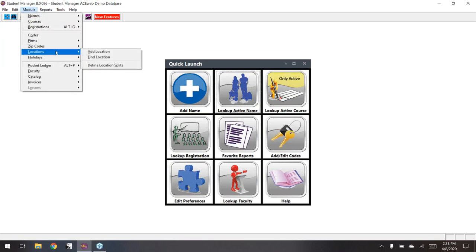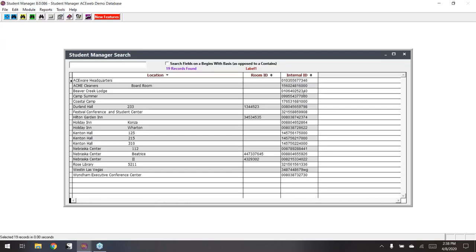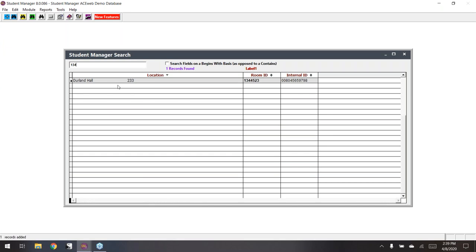In Location Find, the new thing is that the room ID is now displayed. It's always shown the internal ID, but now we're also showing the room ID. If you're utilizing room IDs, you can now search for them on the find screen. For example, typing 134 brings up Durland Hall 233 right away.